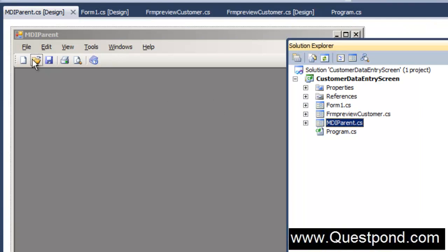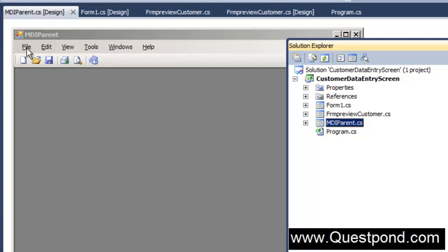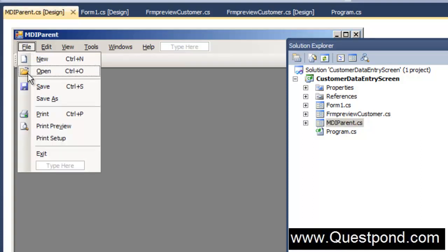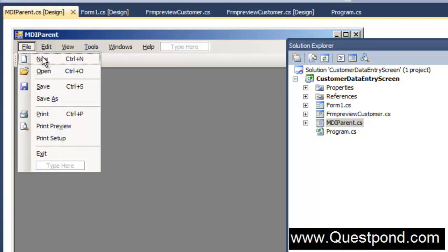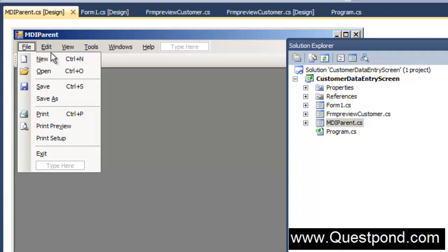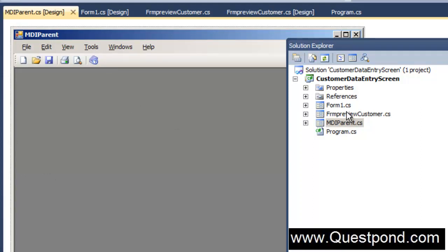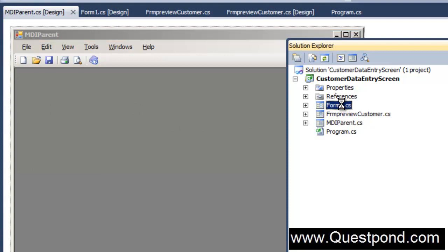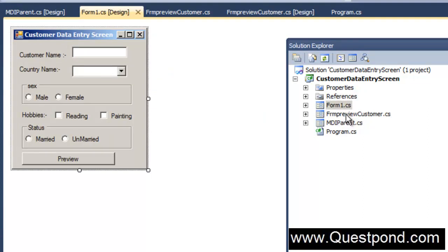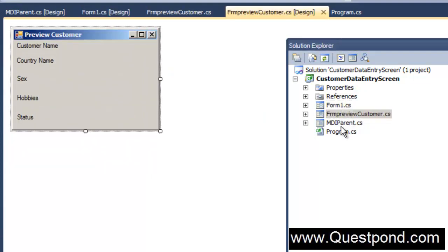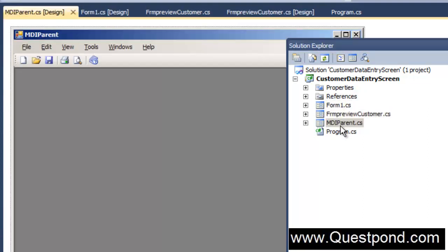In the first look itself you can judge very clearly what is the use of MDI parent. The first thing is that the MDI parent actually provides you with a very nice menu bar here where you can go and plug in your forms. We have currently two forms here, one is this customer form and the other one is a preview form.